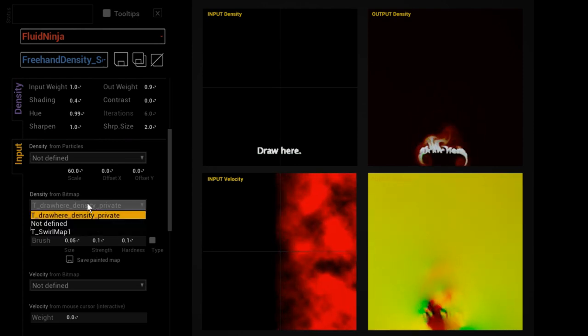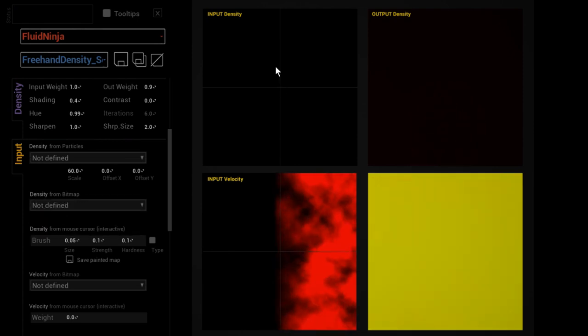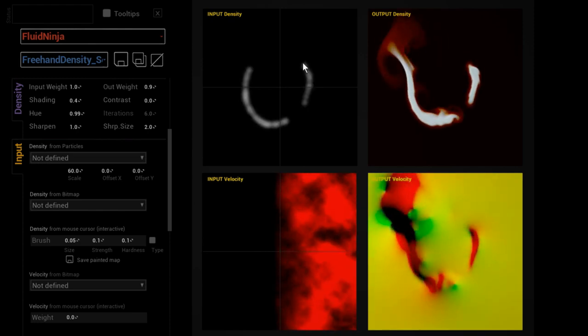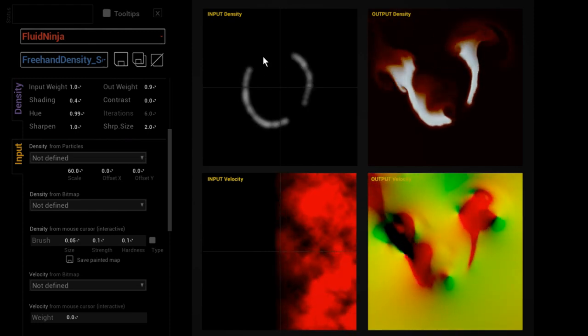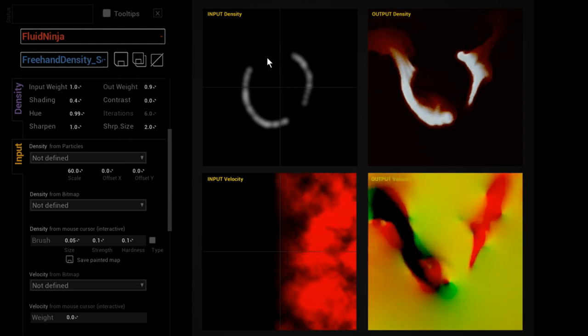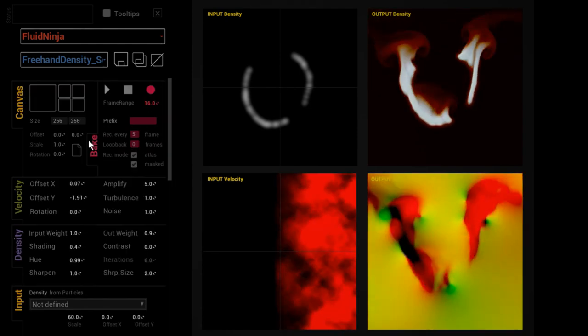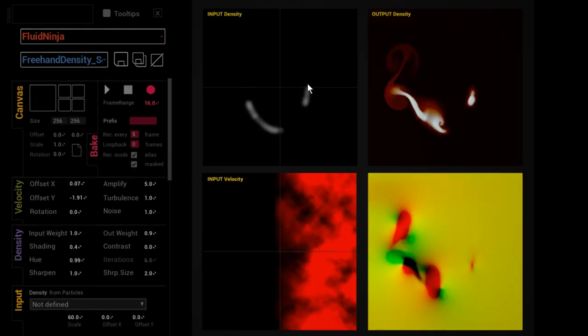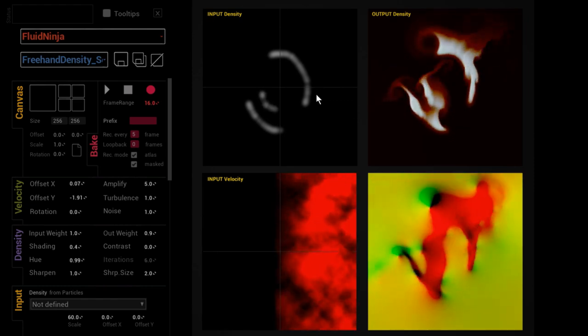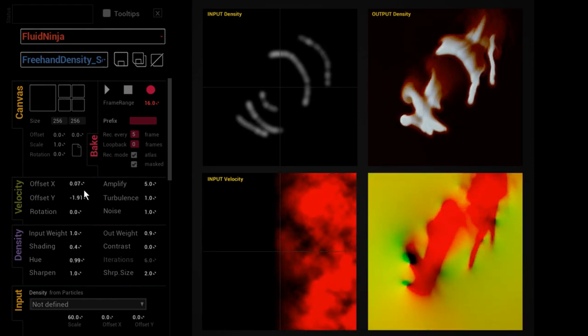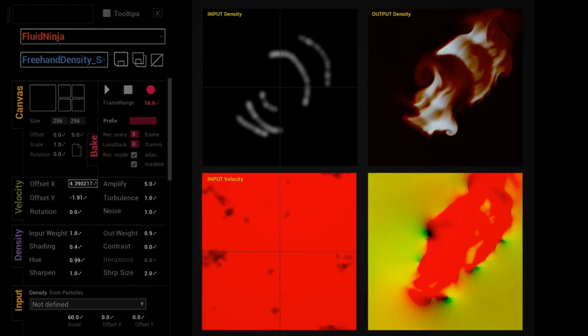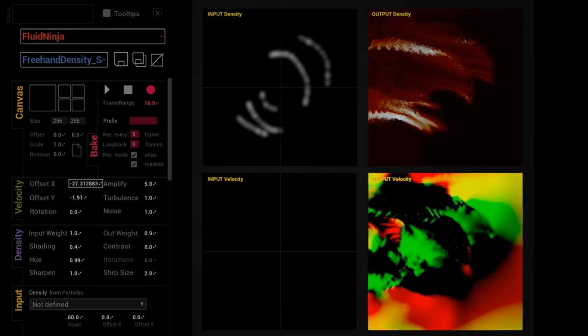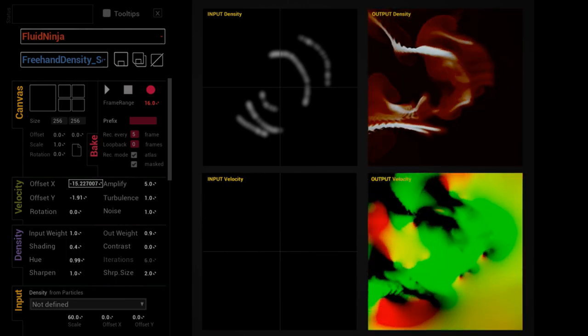Once there is no particles and no other things defined, we are falling back to the default mode of Ninja which is freehand drawing. I could erase the canvas.